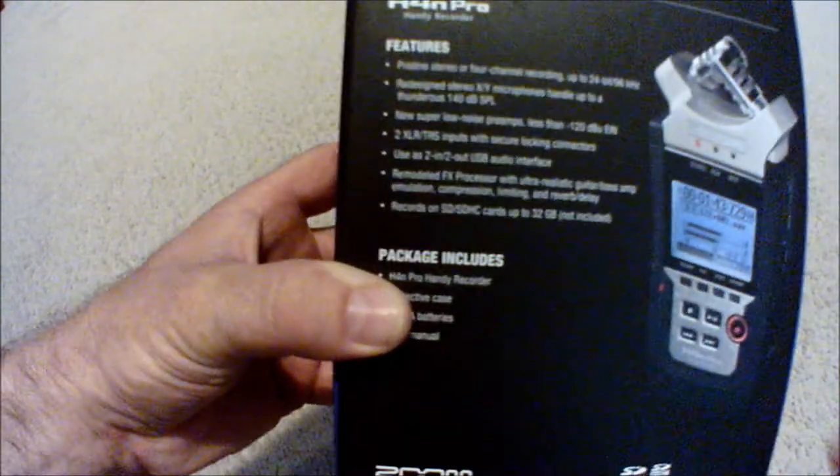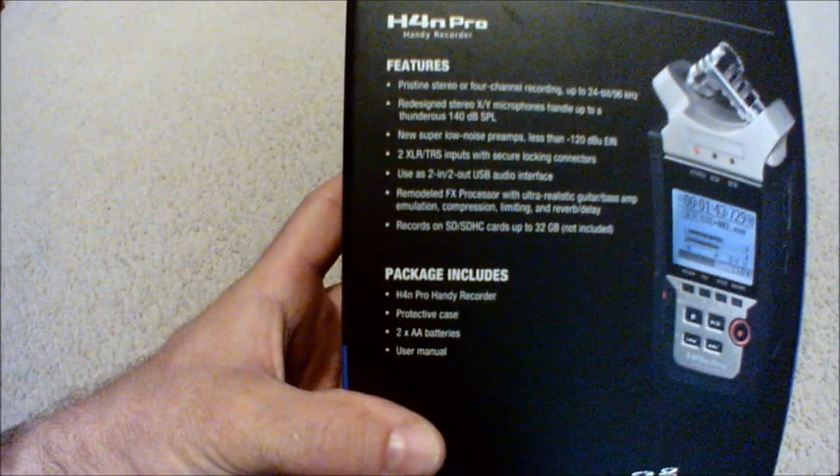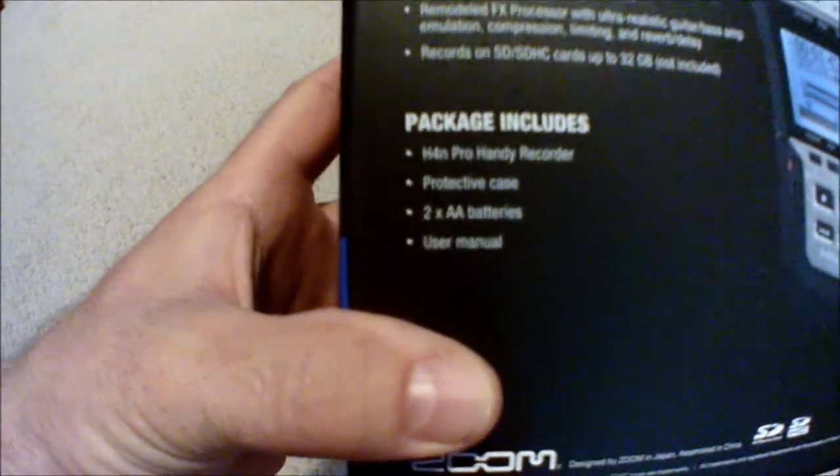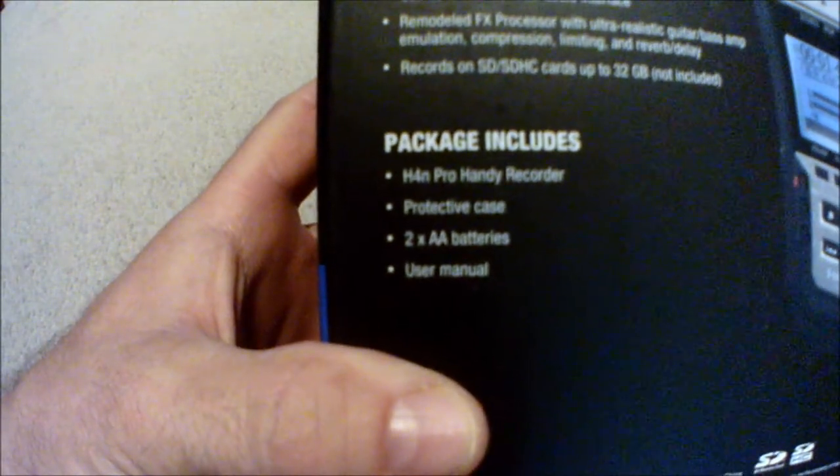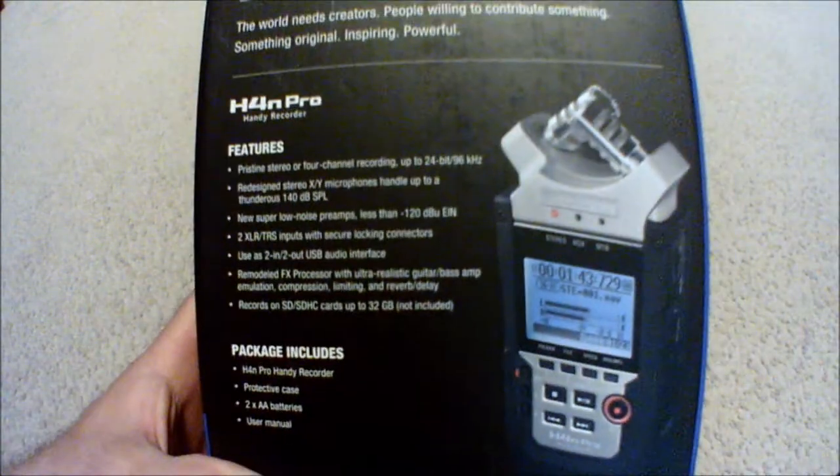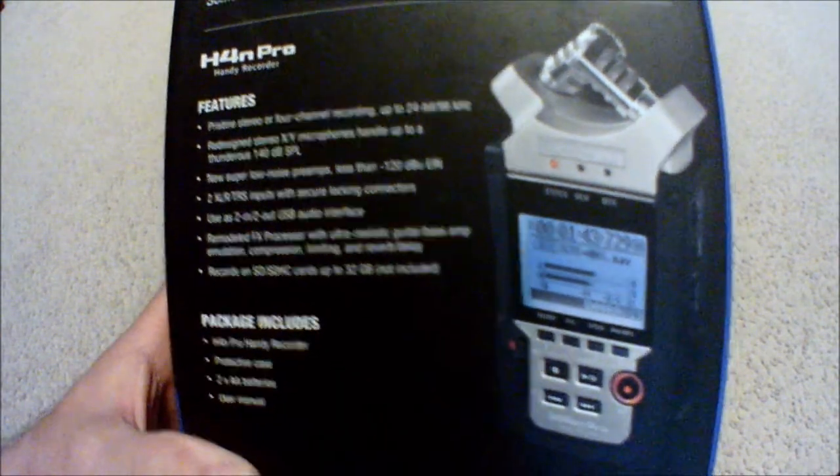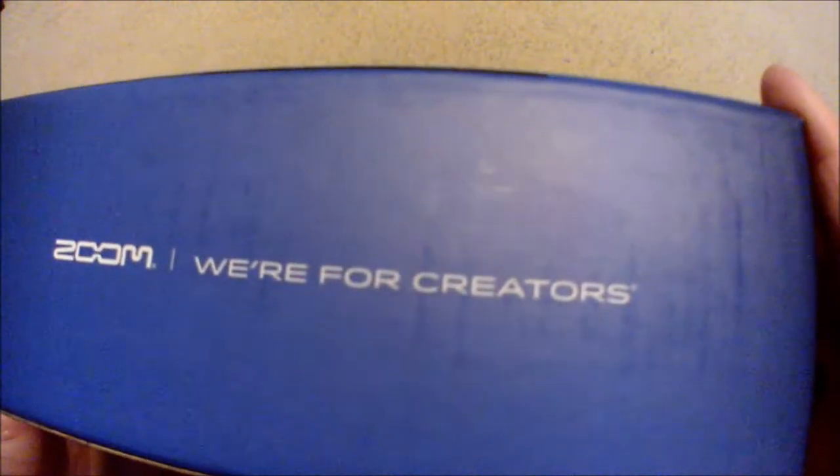Remodeled FX processor with ultra realistic guitar/bass amp emulation, compression, limiting, and reverb delay. Records on SD, SDHC cards up to 32 gig, not included.